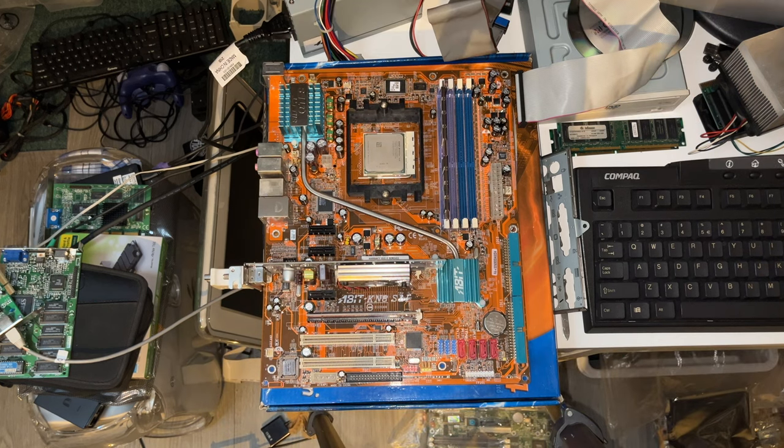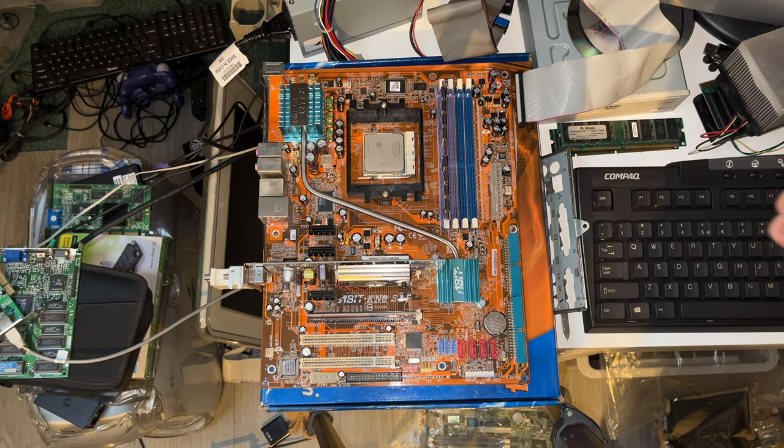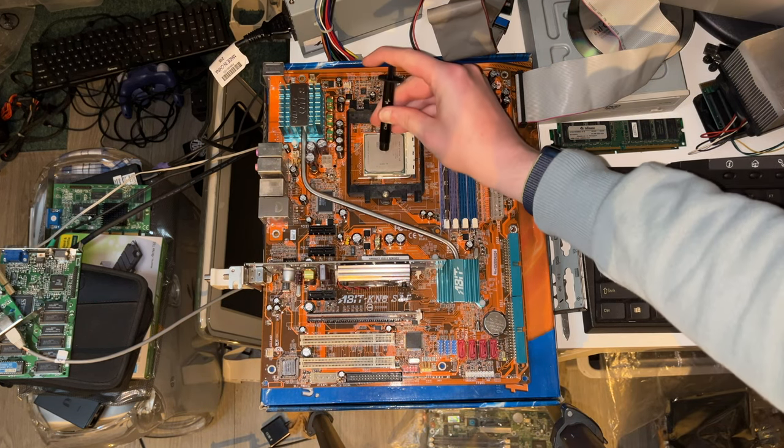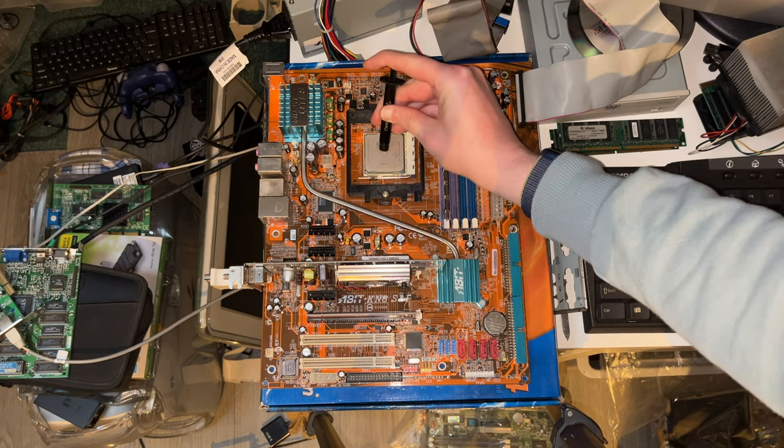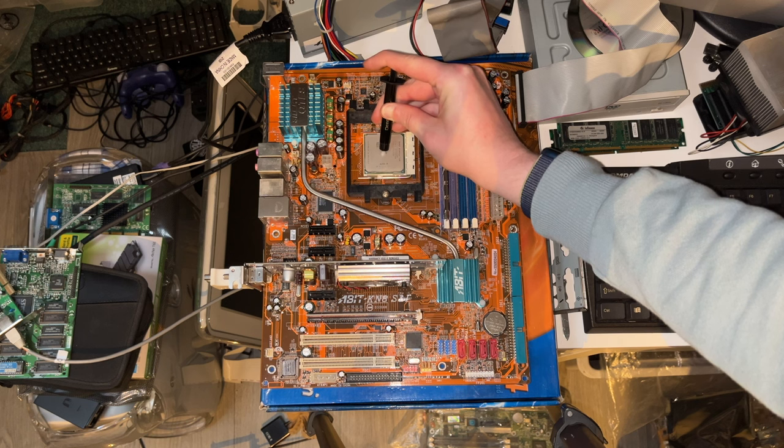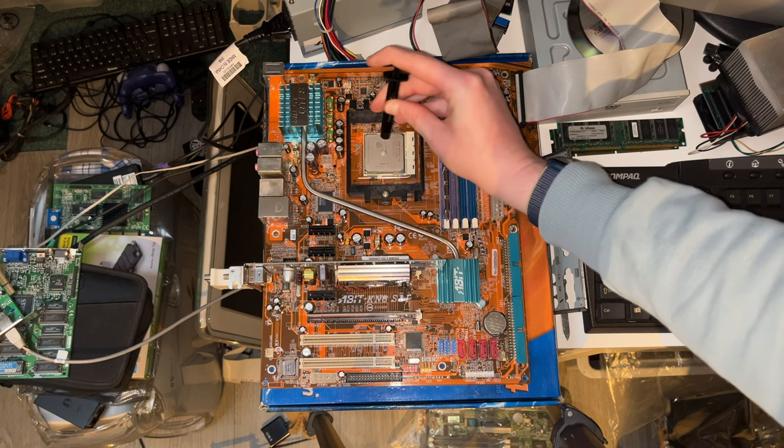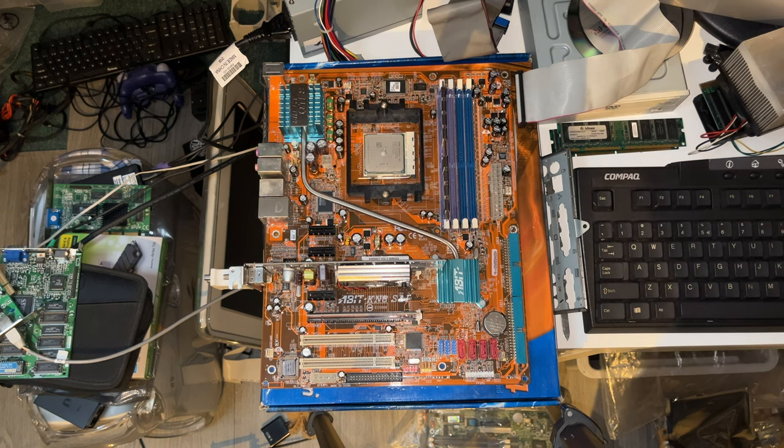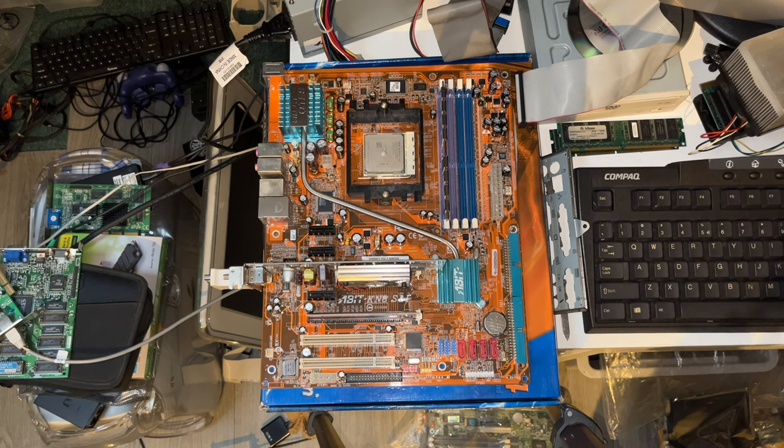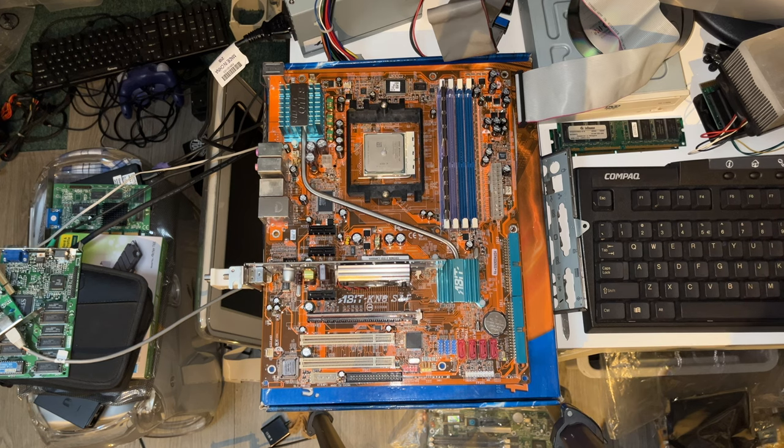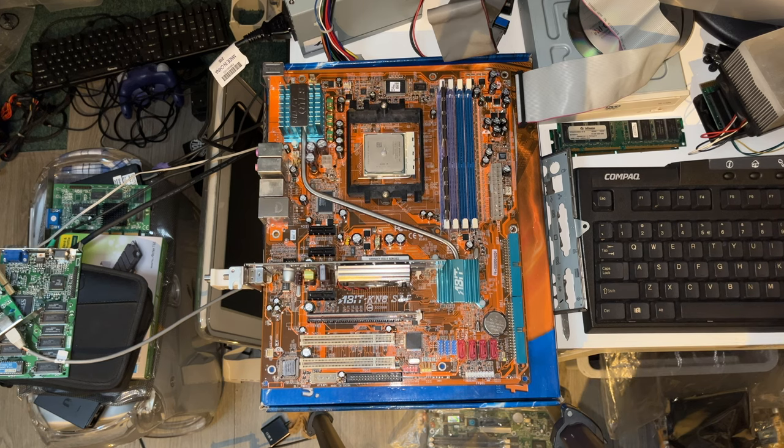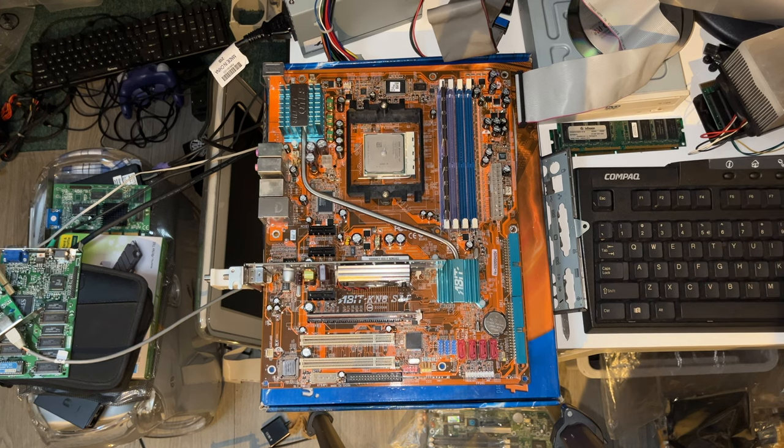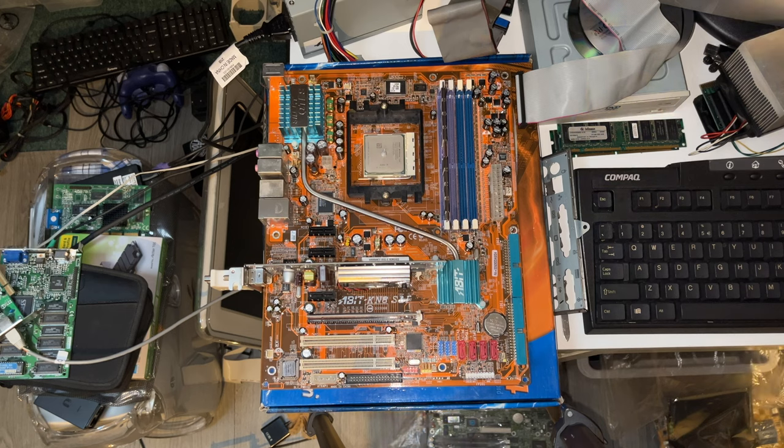All right, we have some Deep Cool thermal compound here. There we go, just a little P there in the middle. I'm not going to do P on the board, but we're going to use a pea of thermal compound anyway.